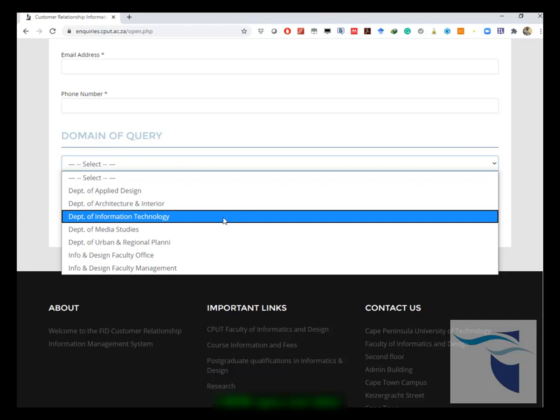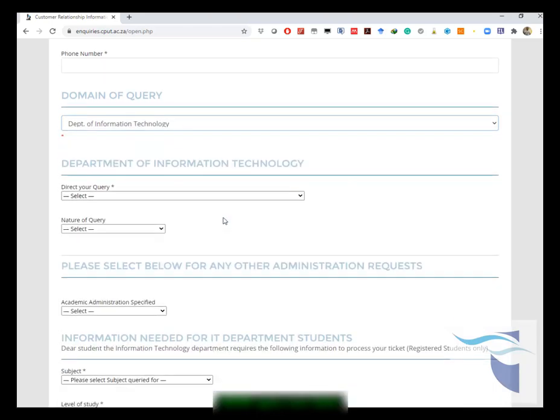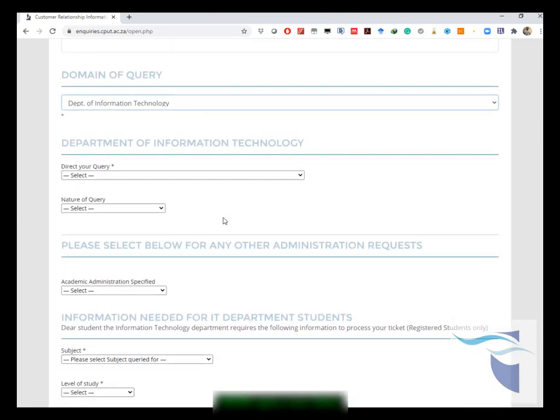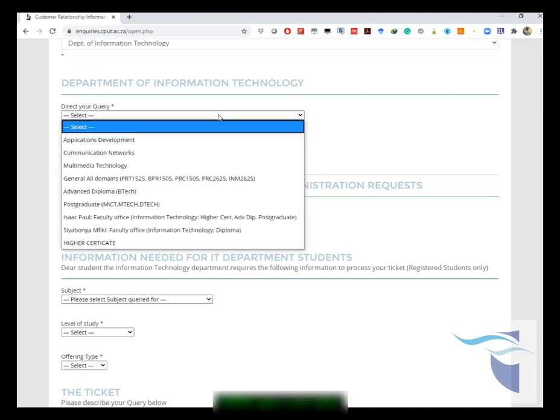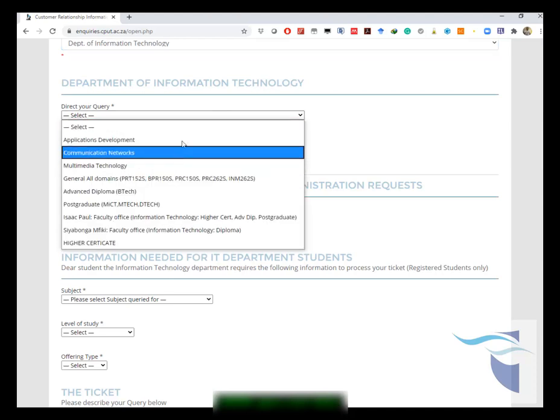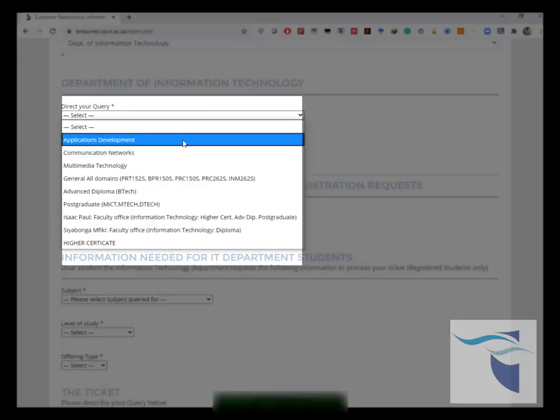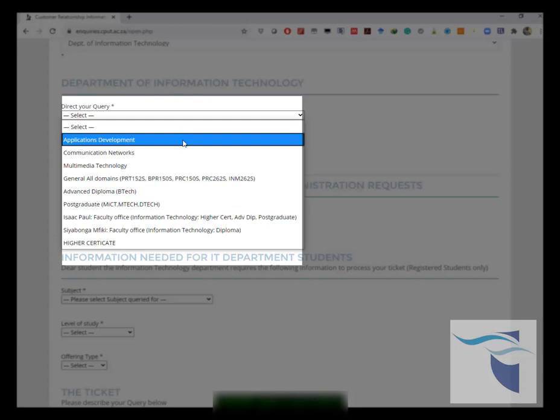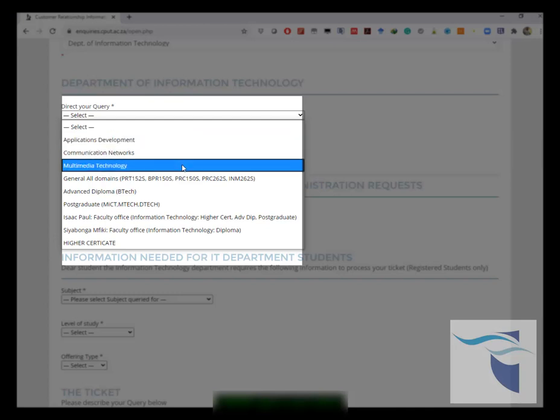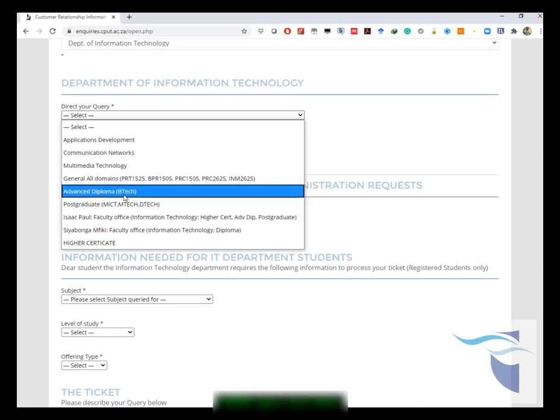After selecting, a list of forms will open up. You need to direct your query to any of these domains, so you either choose applications development, communication networks, multimedia technology, or you choose any of these general domains.